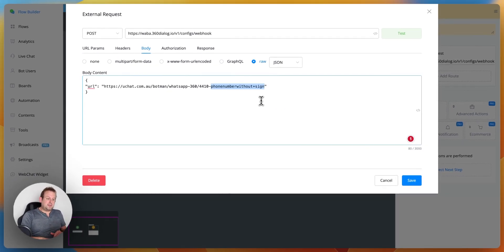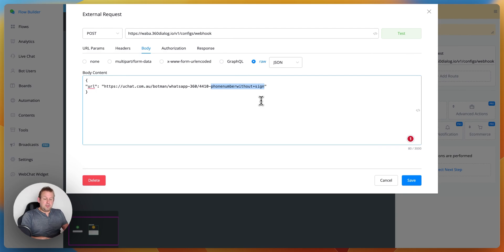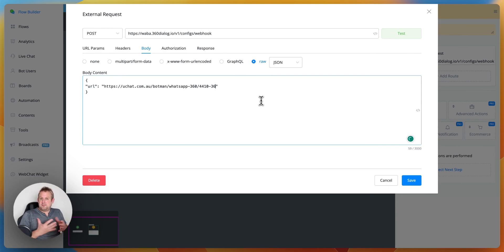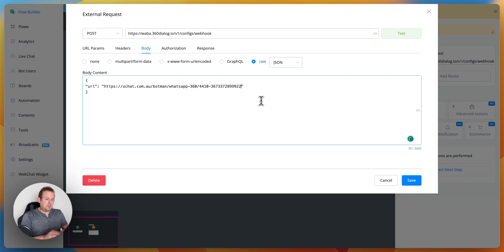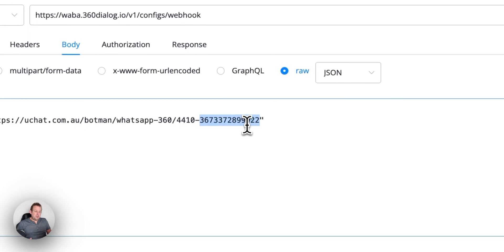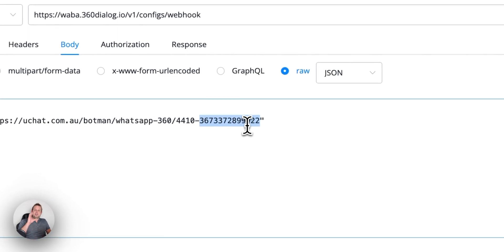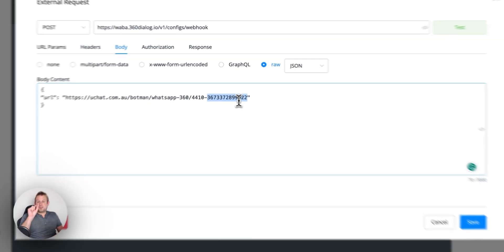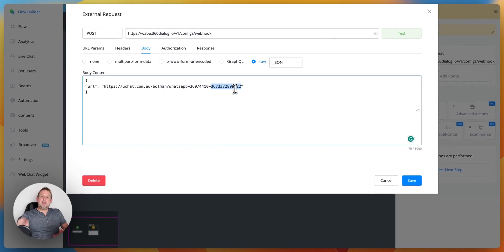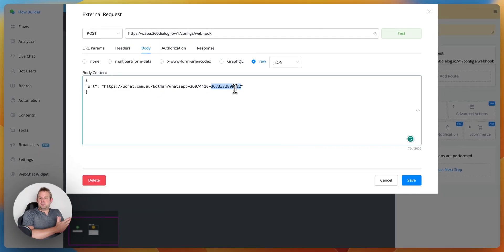So it could be that country code in my case could be 36 and then we have the initial phone number. So there could be something like this right. So if this is your phone number just make sure that your country code is at the beginning and then the rest of the phone number will follow.